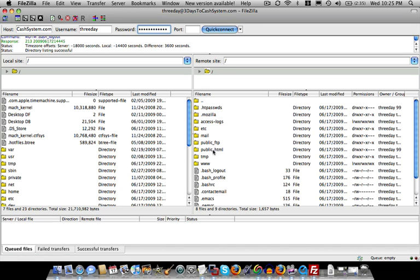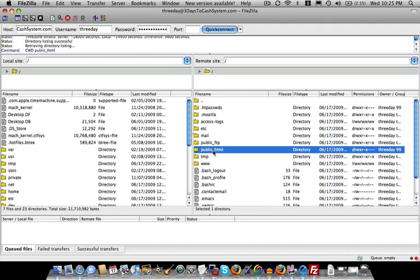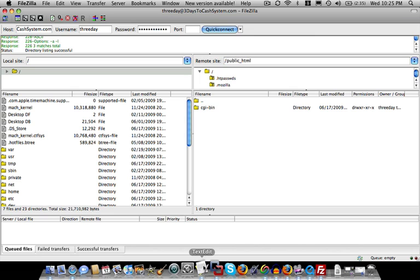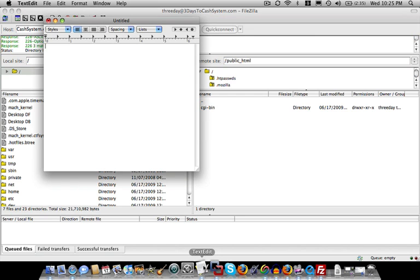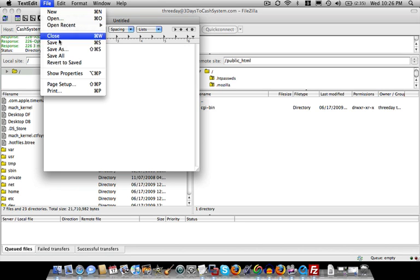So think of this folder as your actual website. When people type in your domain name, and in my case, threedaystocashsystem.com forward slash, anything that comes after that represents files that are inside of this folder. So what we're going to do now is create a website and move it over inside of this folder. And I'll show you that the entire world can see what we've done. So the simplest website I know how to create is this. We open up Notepad or TextEdit. So on the PC, just open up Notepad, and we're going to type in Hello World.